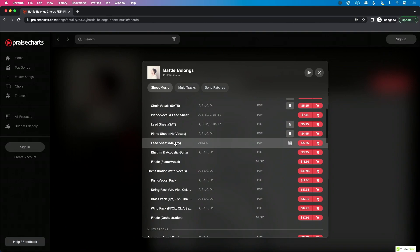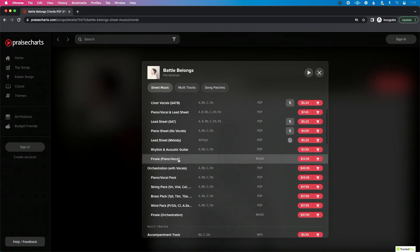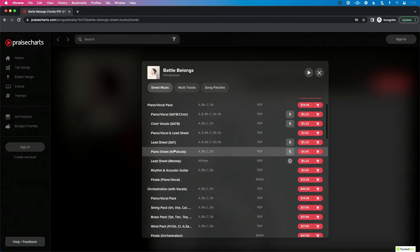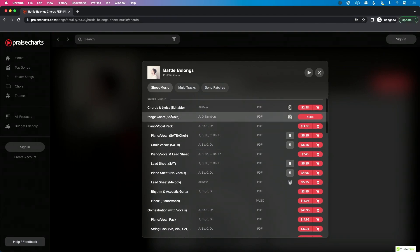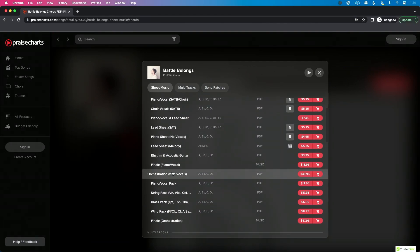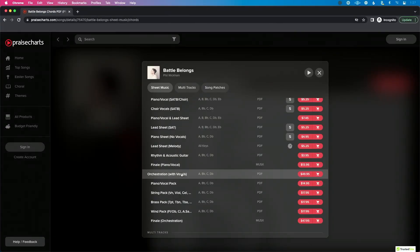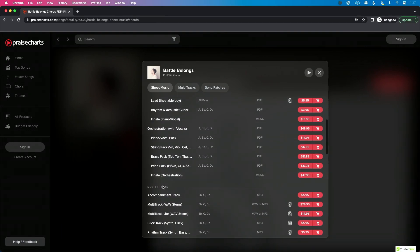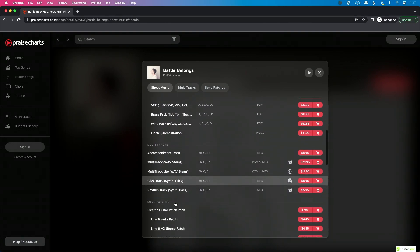First, you'll notice sheet music — there are many different types: Finale files, piano sheet, piano vocal, simple chord and lyrics, stage chart, and orchestration. So if you're a church that has a choir, orchestra, woodwinds, or horn section, you're probably already getting your content from PraiseCharts. You can get all your different charts here, and it makes sense to get your multi-tracks here as well.